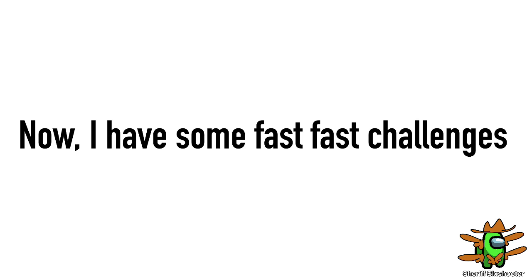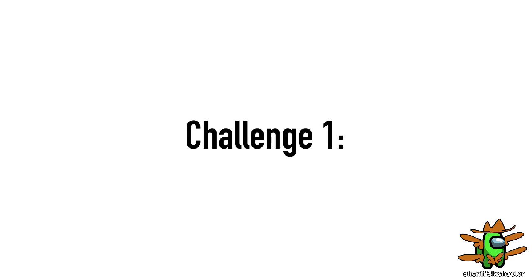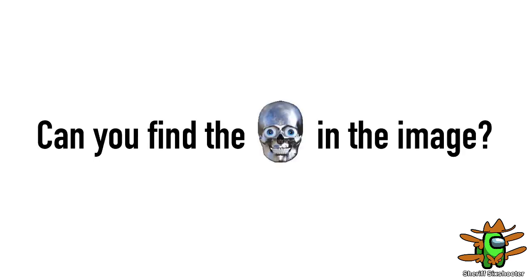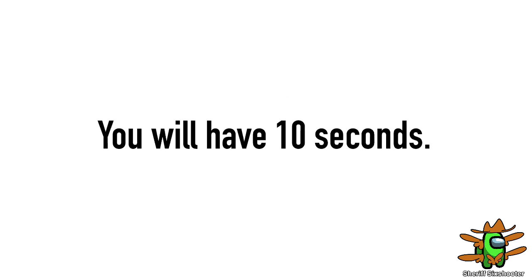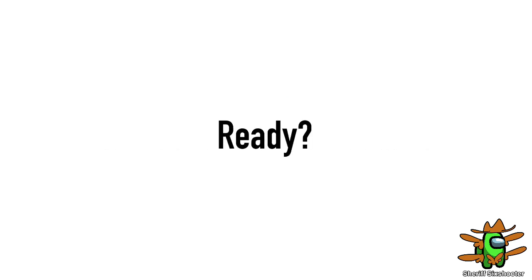Now I have some fast fast challenges. Challenge 1: can you find the image? Fast, fast, fast! Ready? 3, 2, 1.